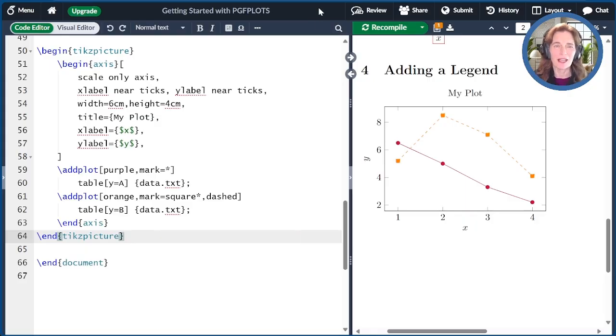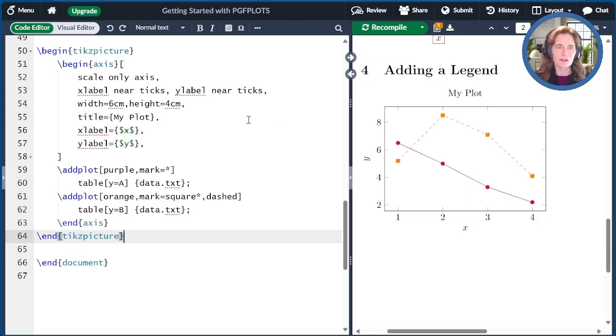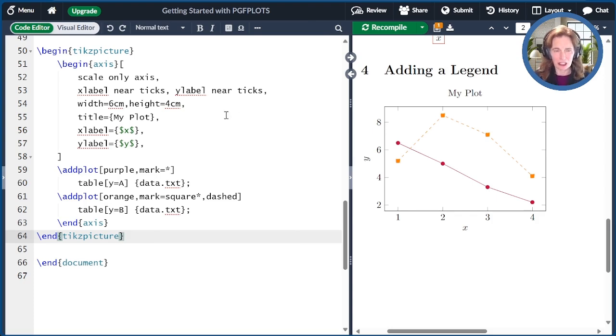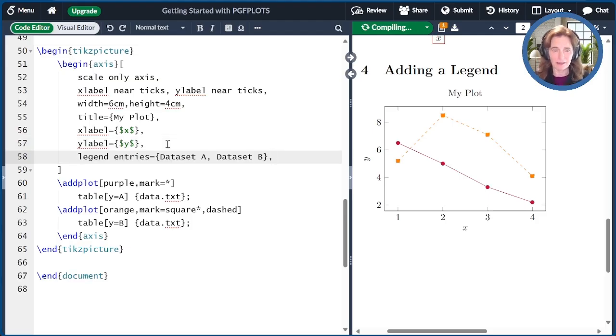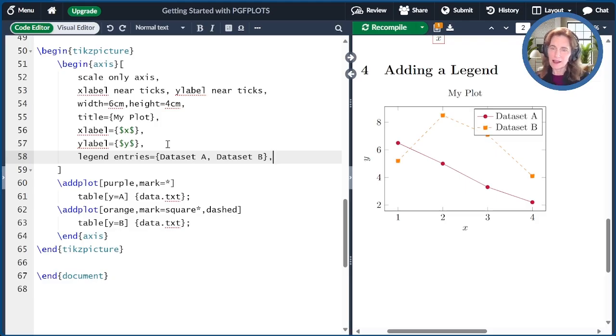Now it would be useful to have a legend because we have these two different lines. So we can add a legend using the axis option legend entries. Let me paste this here. The entry should be in the same order as the add plots. So we did first data set A and then data set B.